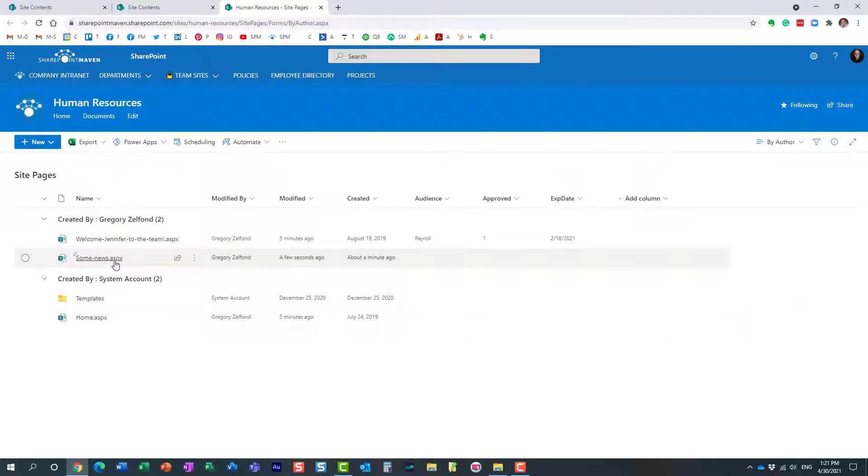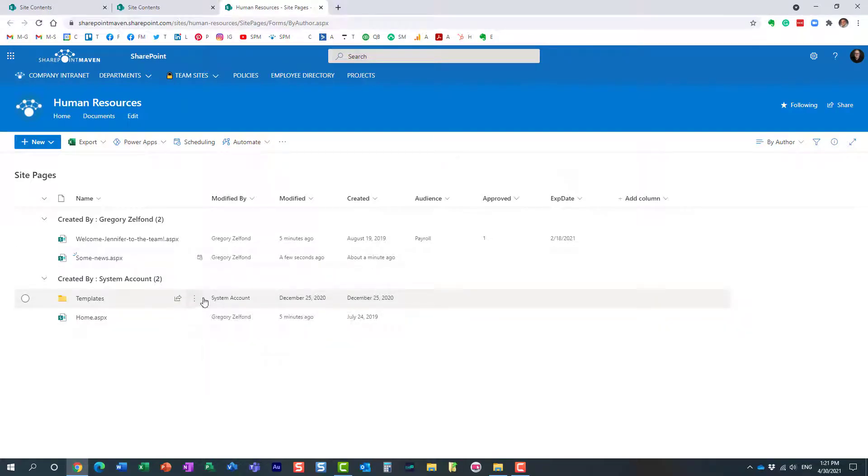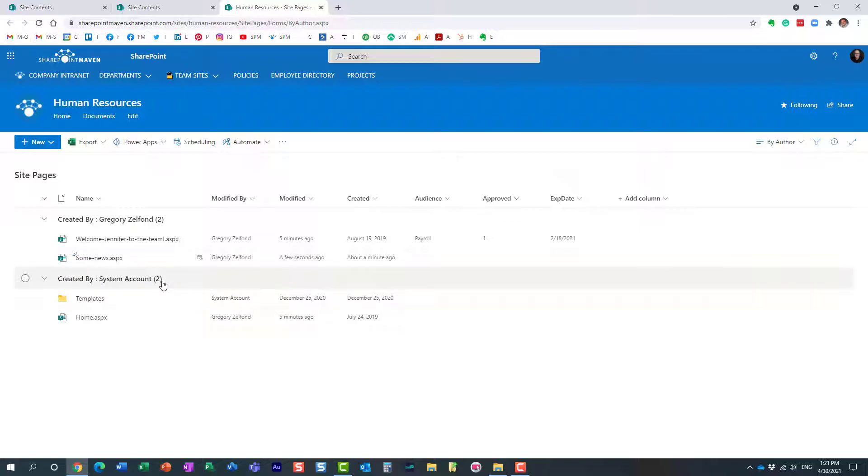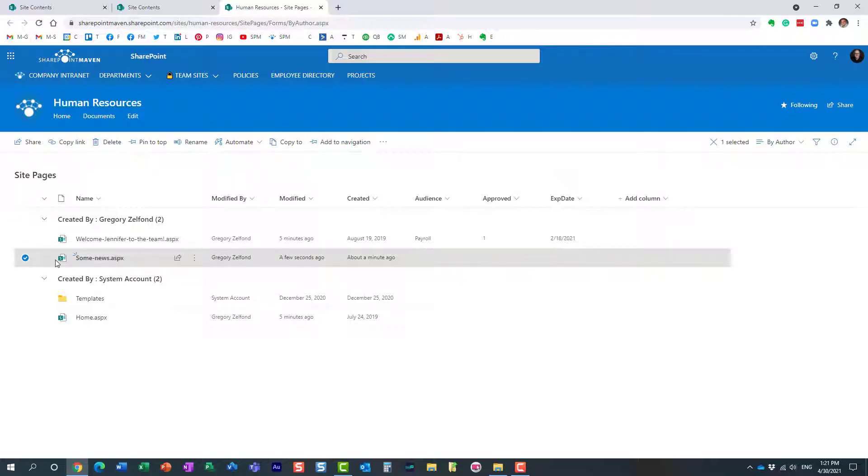All right, so here we go. Here's our news post, but you will get to see the little gray icon over here with the calendar and a clock, and that means that this post has been scheduled.